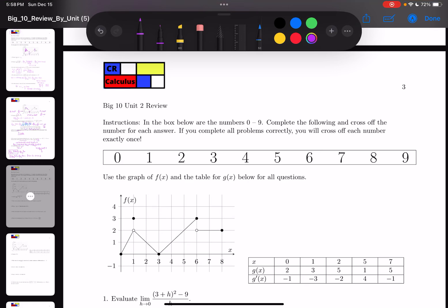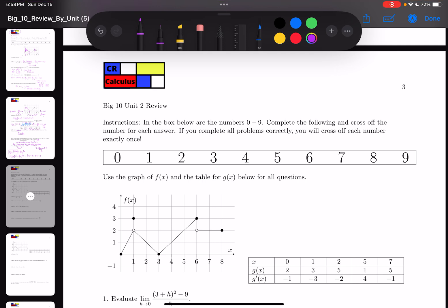Hey guys, welcome to another video. This is going to be the Unit 2 review by CRCalculus. As I mentioned in the previous video, I will leave the link in the description if you want to download this PDF digitally — you can do so, it's free of charge. Although he has a lot more content than this, but it costs a little bit of money. You can explore around, see what you like, download what you like, buy what you like. So let's get started.